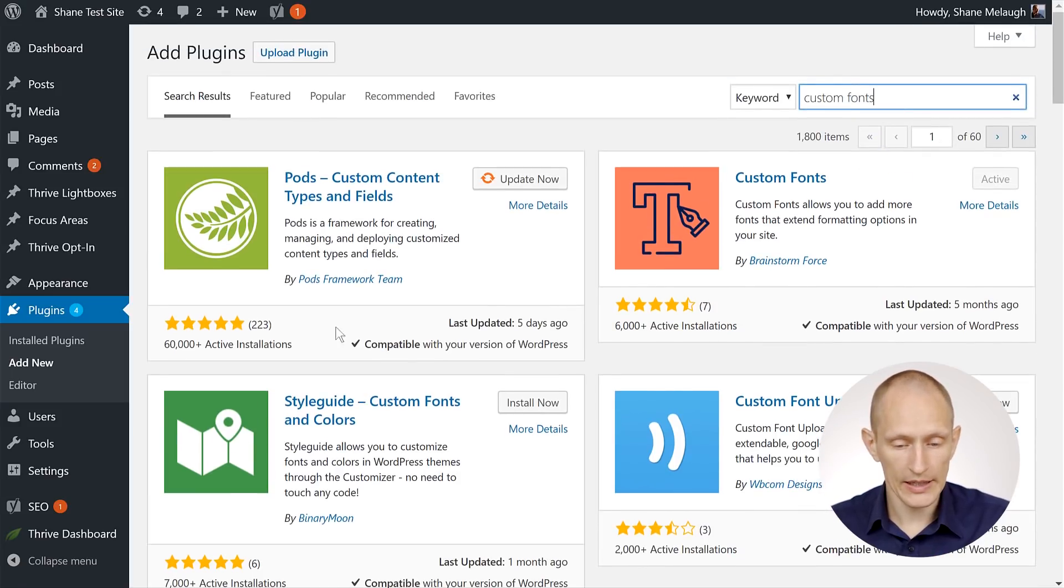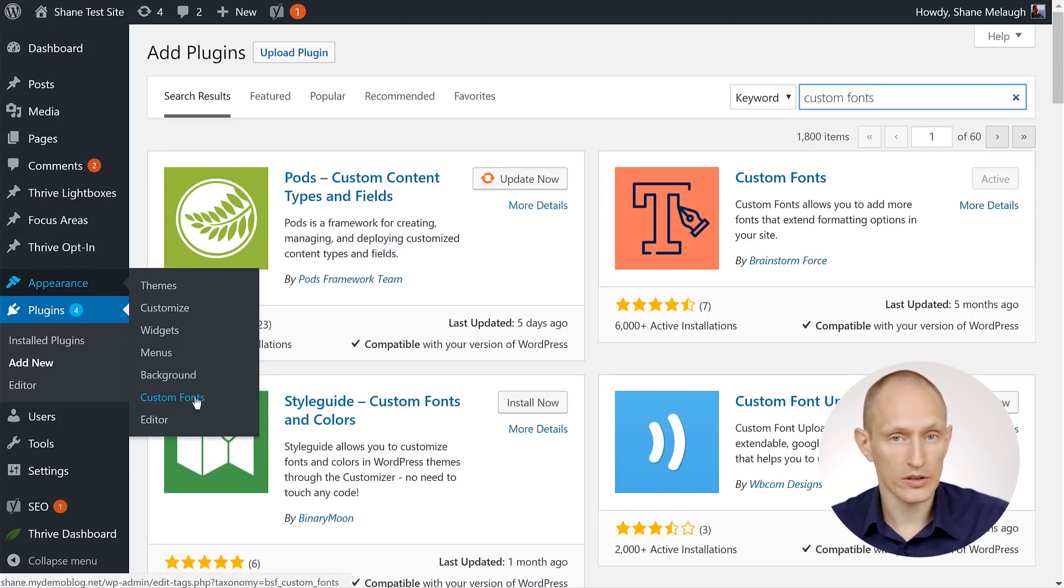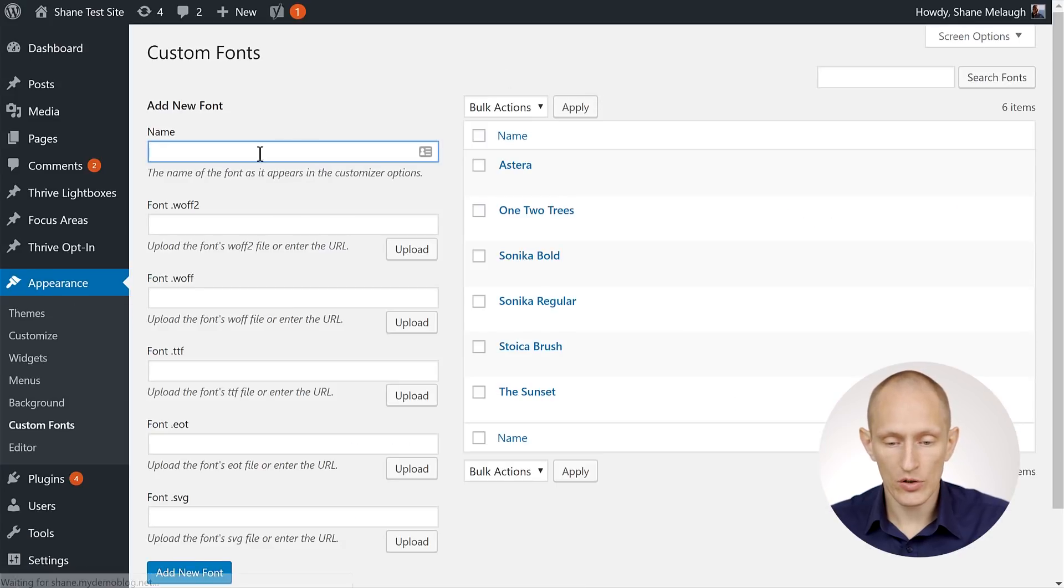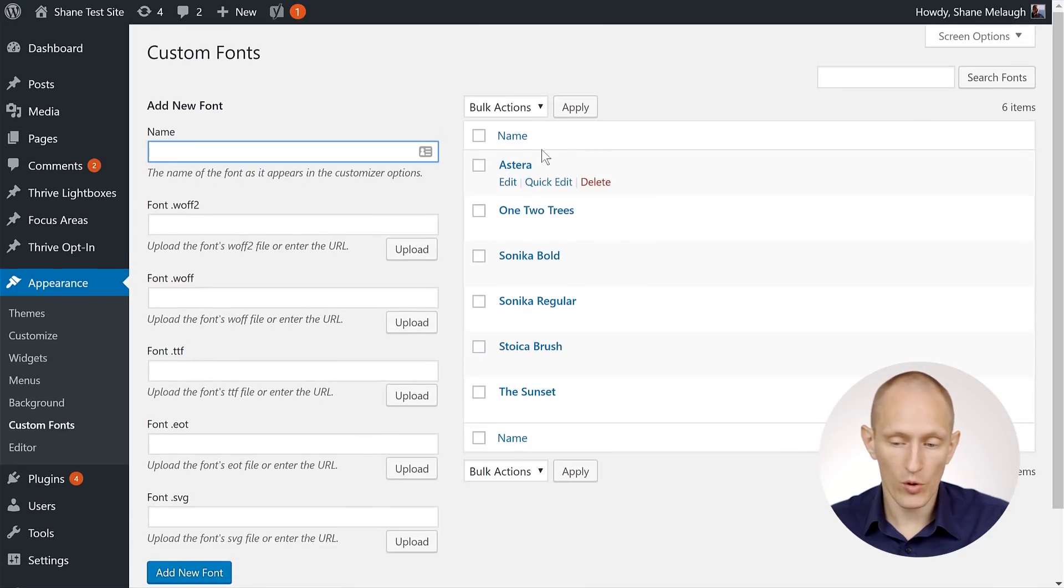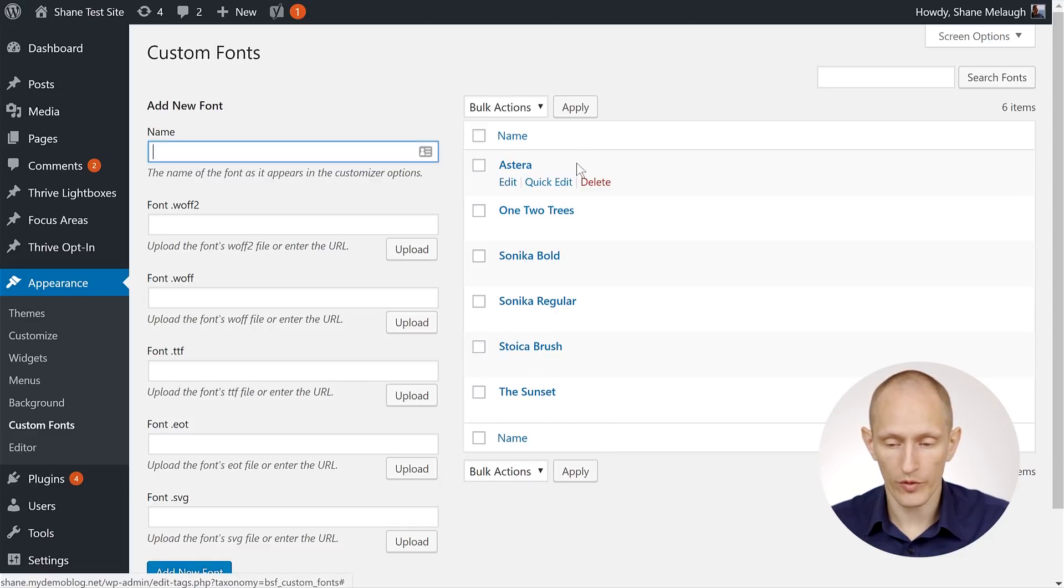Once you've done that, you can go to Appearance and you'll see that there is a new menu item called Custom Fonts. And when we click on that, we get into the Custom Fonts interface. You can see that I've already added some of these example fonts I was just showing you before.